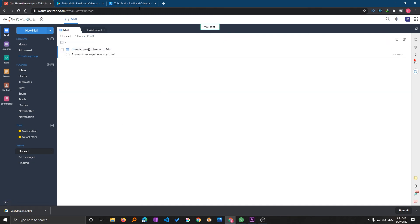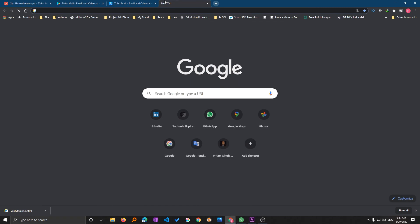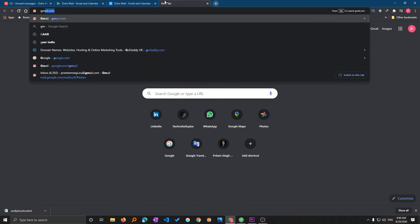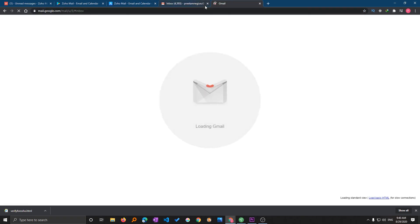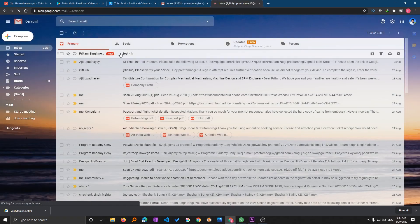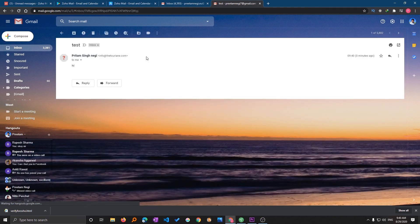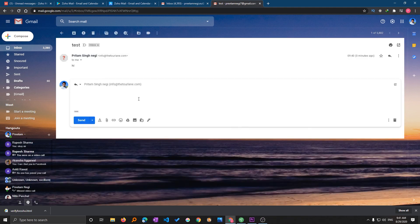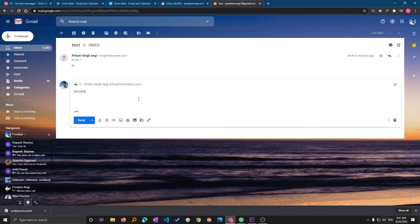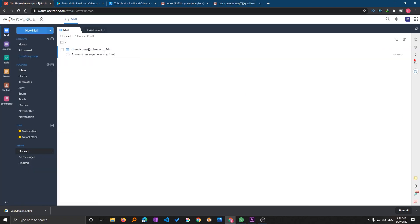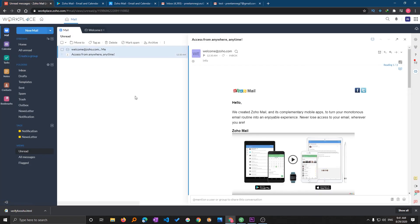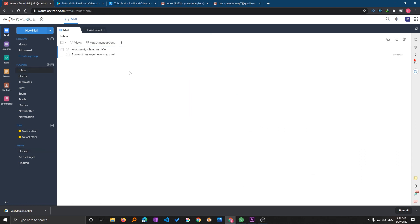This was a test. Let me just check it. Here you can see I have successfully received an email from Zoho and let me reply test successful.